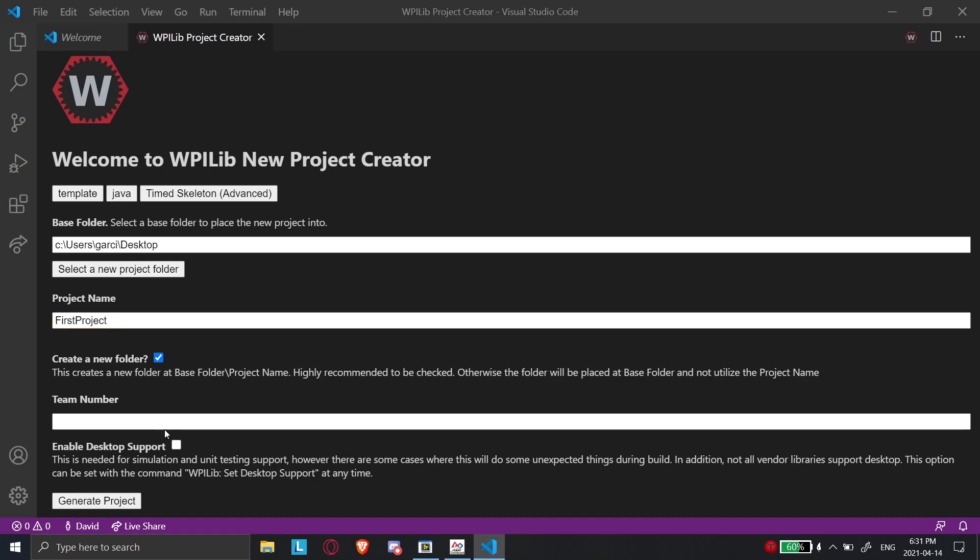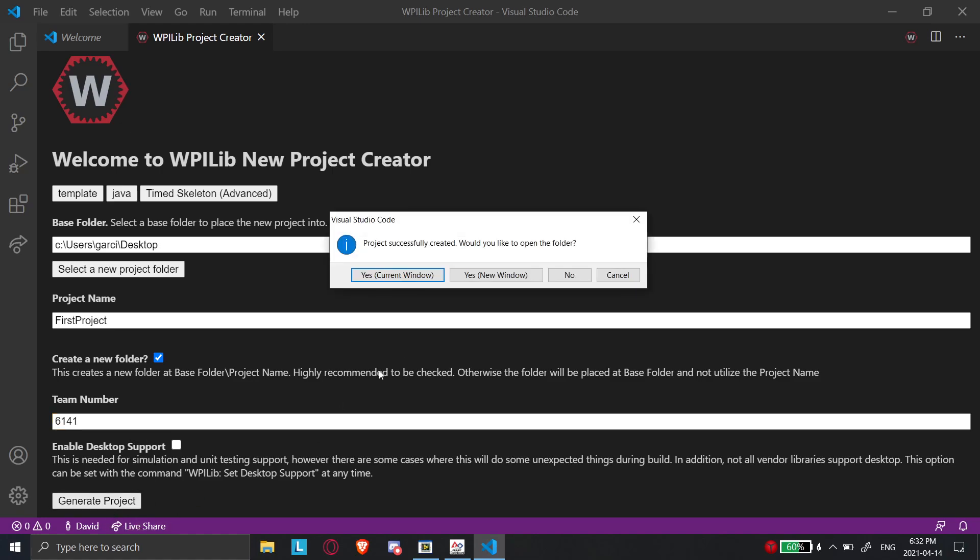So team number, this is really important. You need to put in your team number or else the team number that you put into here will only work with a robot of that team. Because when you program the RoboRIO, maybe I'll make another video about that later. But when you program the RoboRIO initially, you give it the team number. And so if you have a different team number, the code won't work. So put in here 6141. And don't worry about this for now. And we'll generate a project.